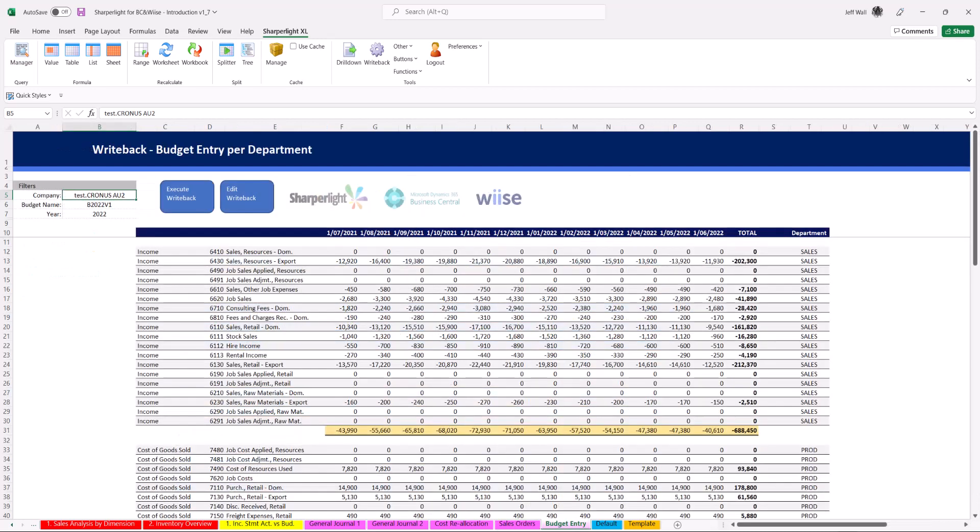In this last example this shows off how you can upload complex matrix style budgets spanning multiple rows and columns by cell referencing and using the same techniques. This functionality is what sets SharperLite apart from any competitor.